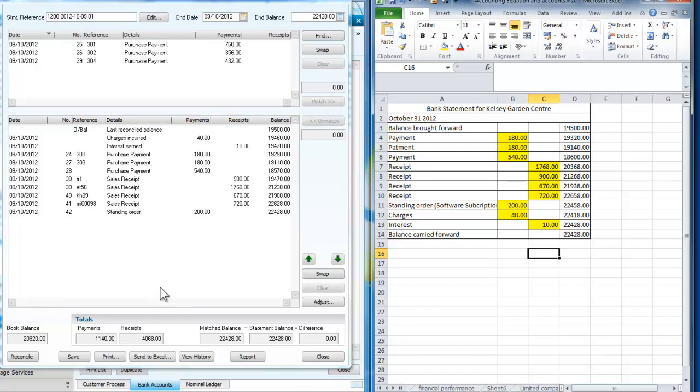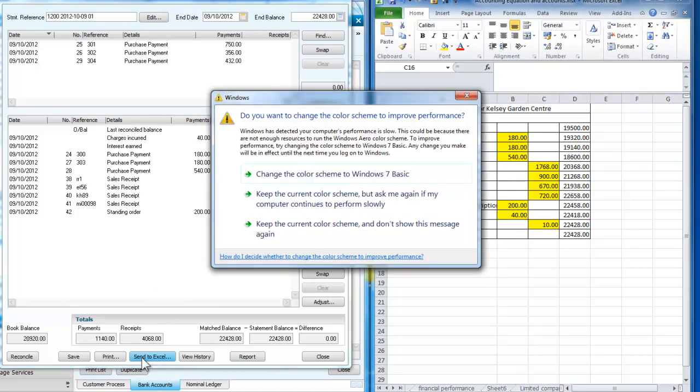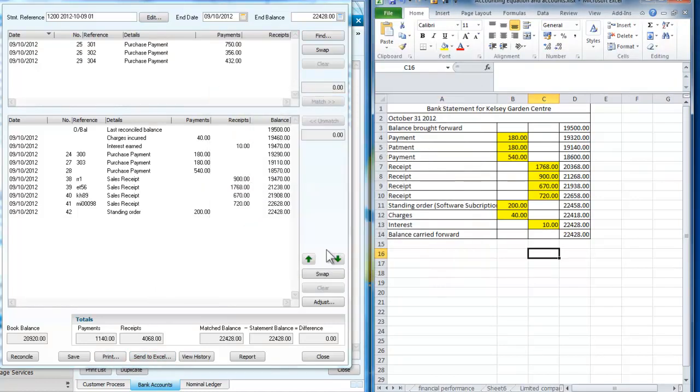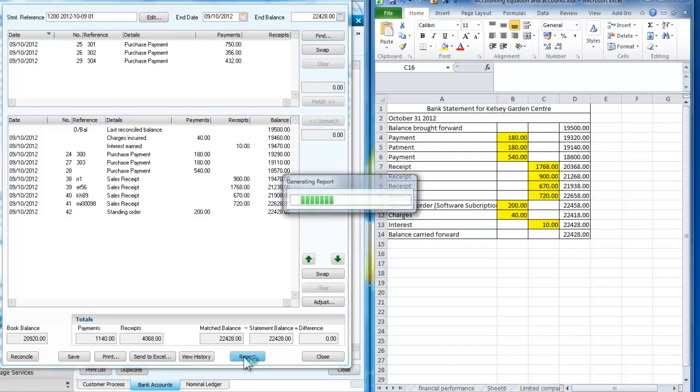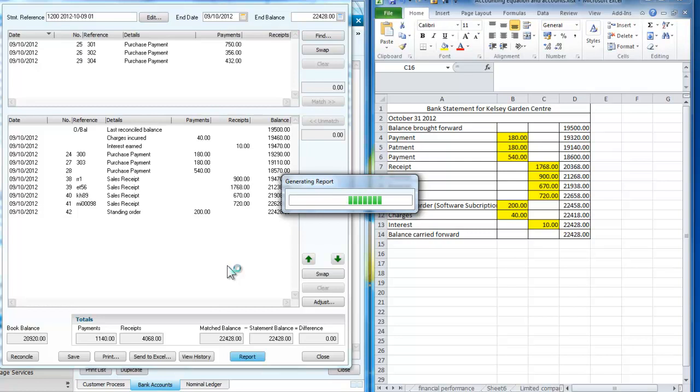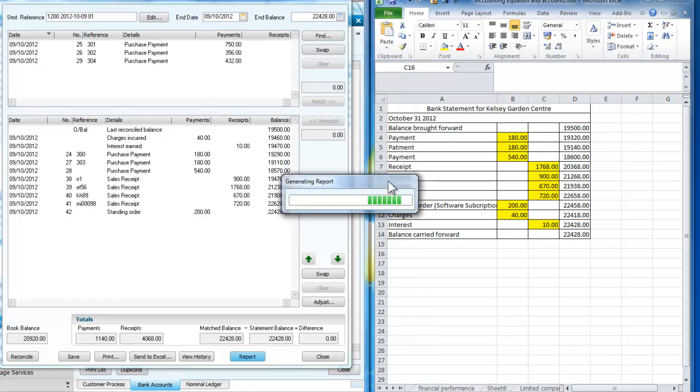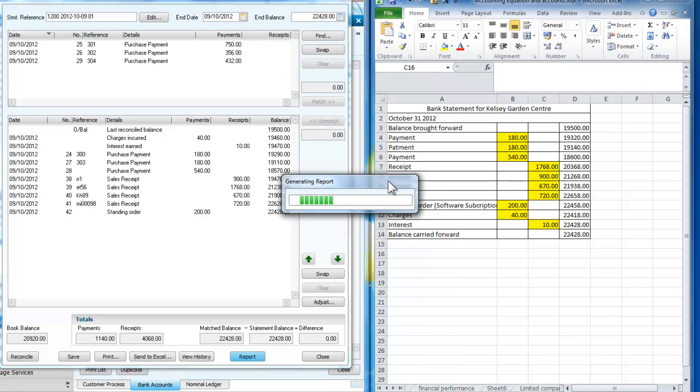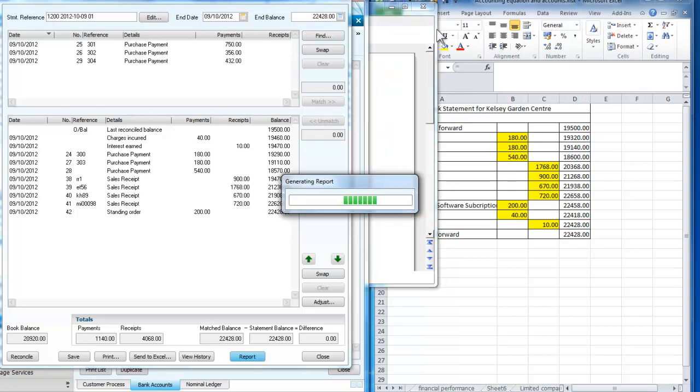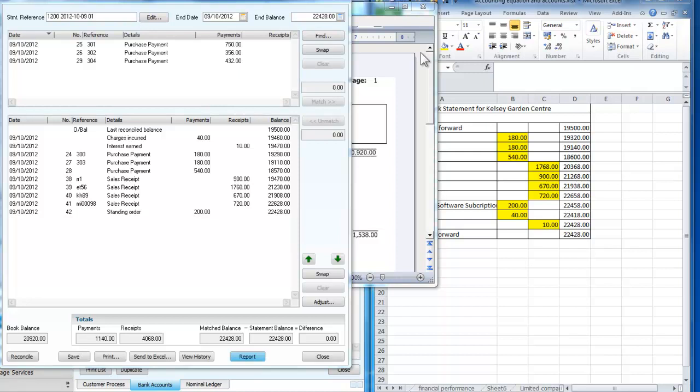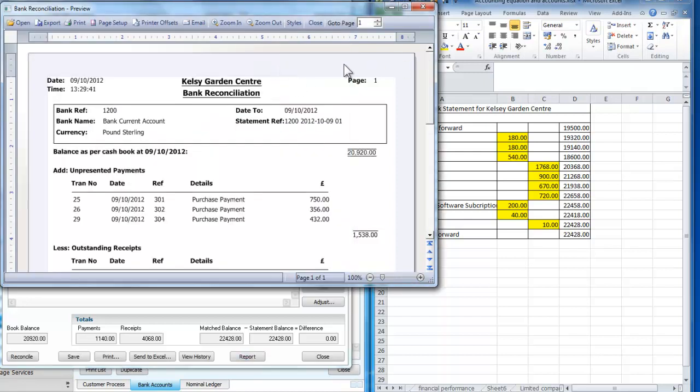So what I've now got then is a report which I'm going to send to Excel, actually I can look at the report here. Which it doesn't seem to want to generate in a hurry. Ah, progress. Right, so here's my bank reconciliation.